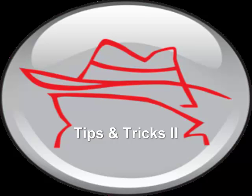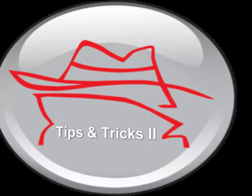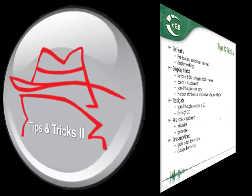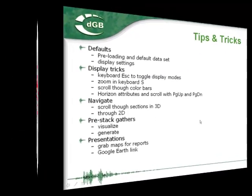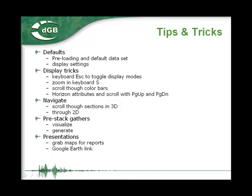This is part 2 of the tips and tricks tutorial. In part 1 we looked at defaults, display tricks and navigation. In part 2 we will look at pre-stack displays and presenting results.